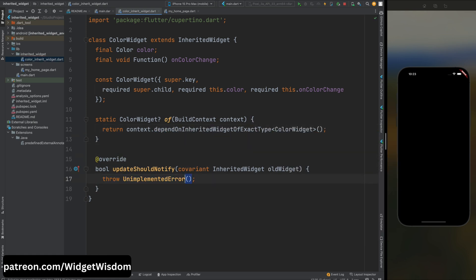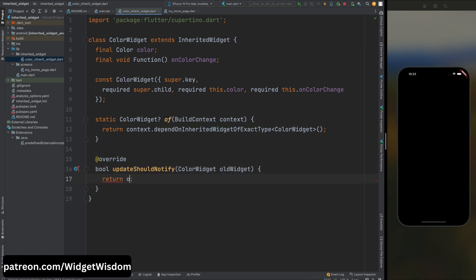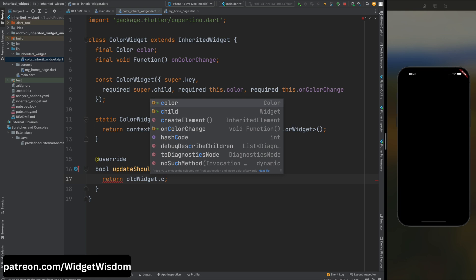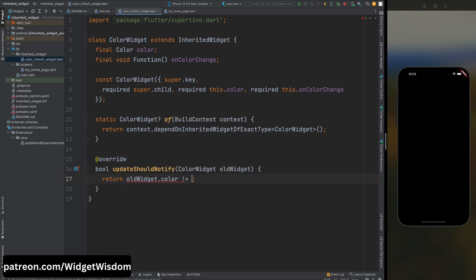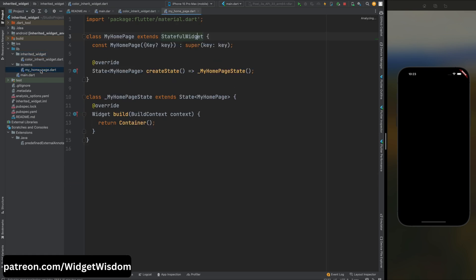Now this updateShouldNotify method is the override method inherited from the InheritedWidget class. It compares the color property of the old widget with the color property of the new widget. If they are different it returns true indicating that dependent widgets should be updated, otherwise it returns false.